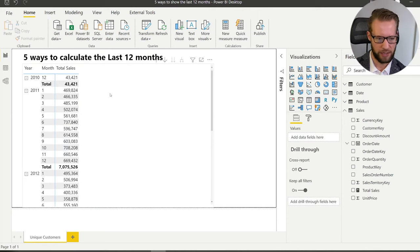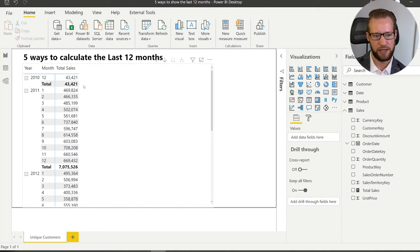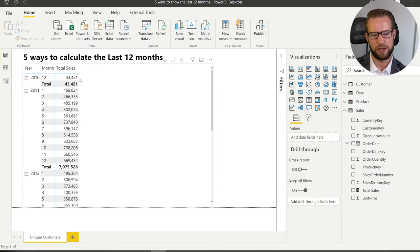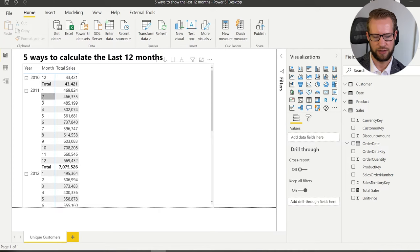In the graph on my screen right now, it's a very simple matrix with years and months, and at the moment there is a simple sales metric that shows the sales for each of the months.